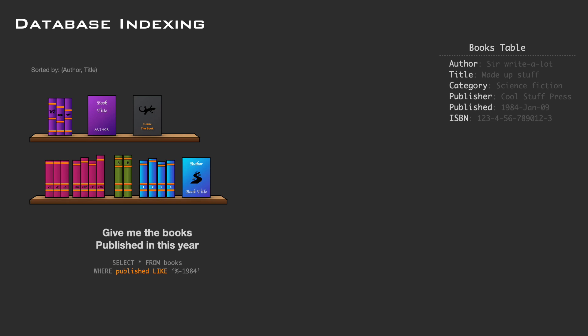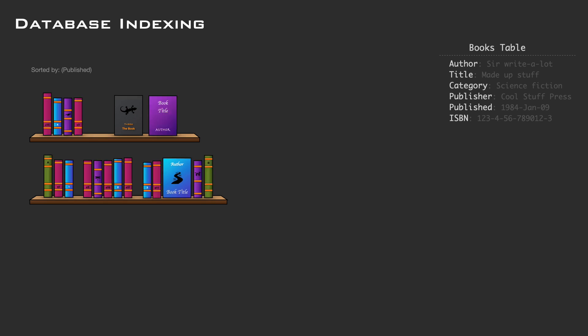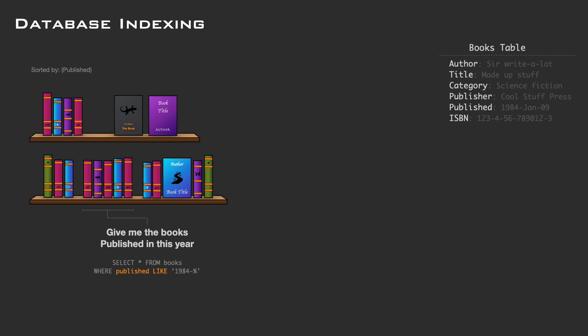But what if we ask a completely different question, like 'give me all the books published in this year'? The only way to do that is to look at each book and check the publication year, and this operation will be slower and slower as more books you have. In database terms, this is called a full table scan. But what if we reorganize our bookshelf to be sorted by publication year? Now it's super fast to find books of a specific year and even between ranges. By knowing the usage pattern, we can optimize the data layout to speed up queries.